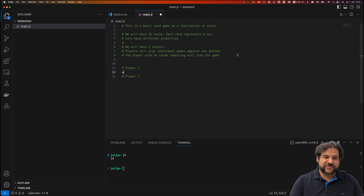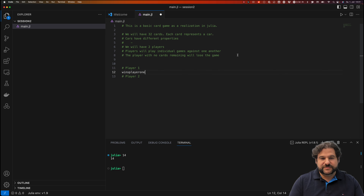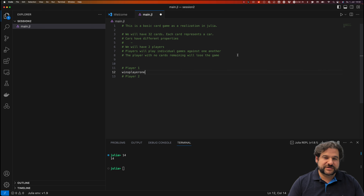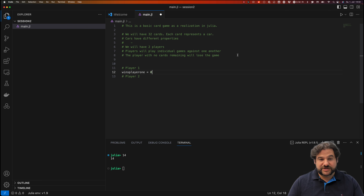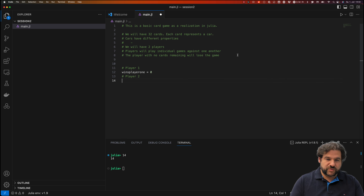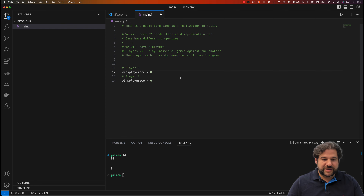We could store something like 'wins_player_one'. This is a convention in Julia: write everything in small letters when using a variable. In here we could store zero, because they haven't played yet. In the beginning everyone has zero wins, so 'wins_player_two' is also zero. We can now run this and it will store the values in these variables.